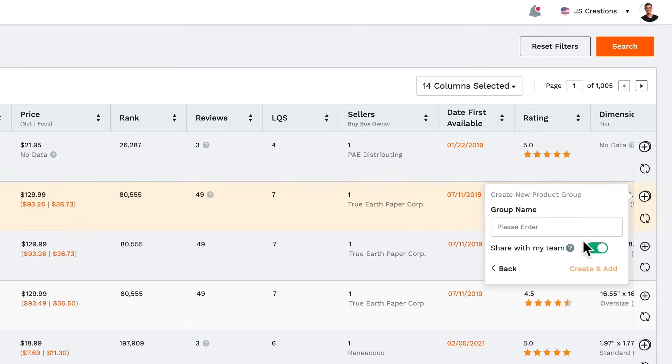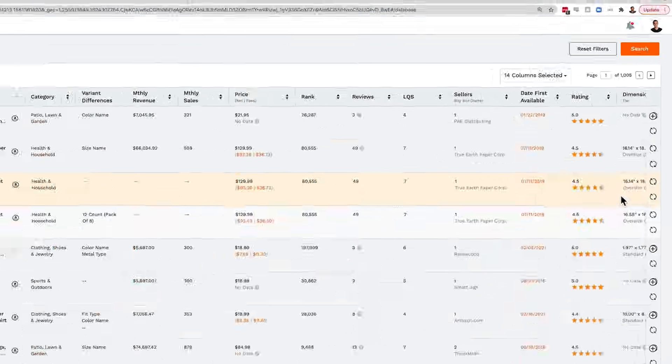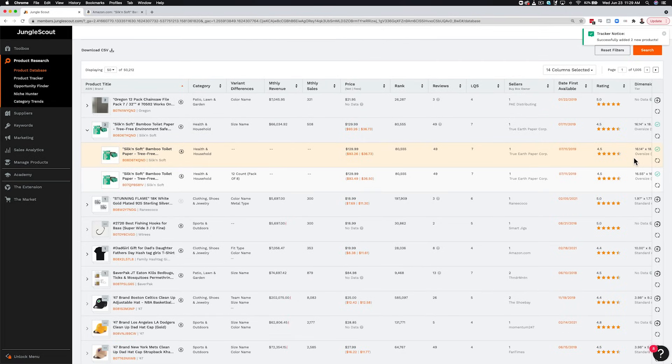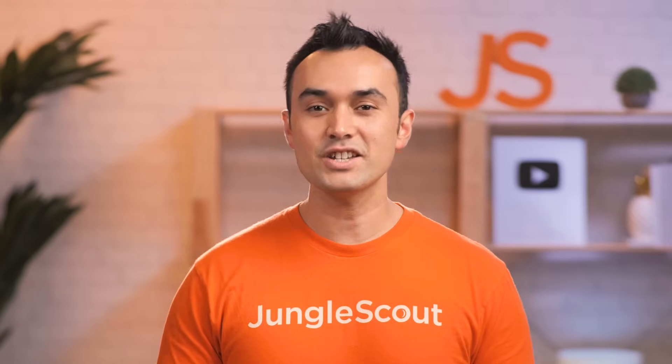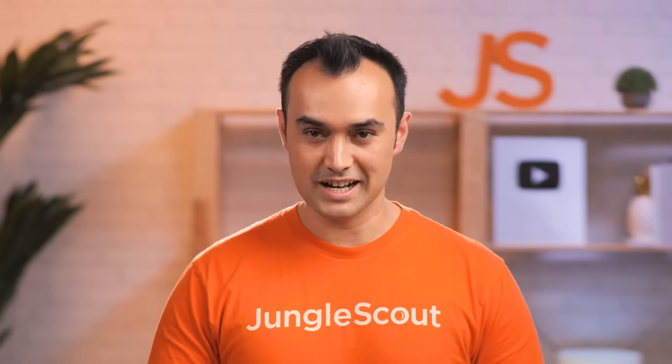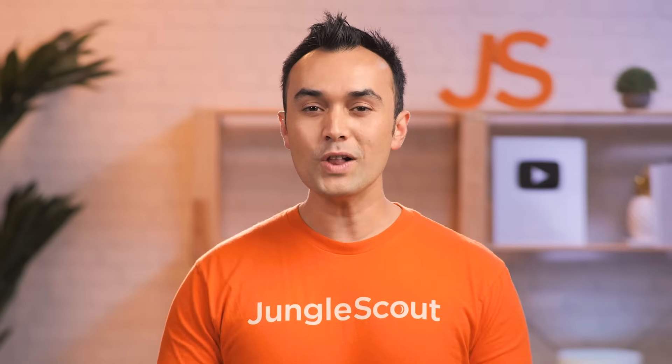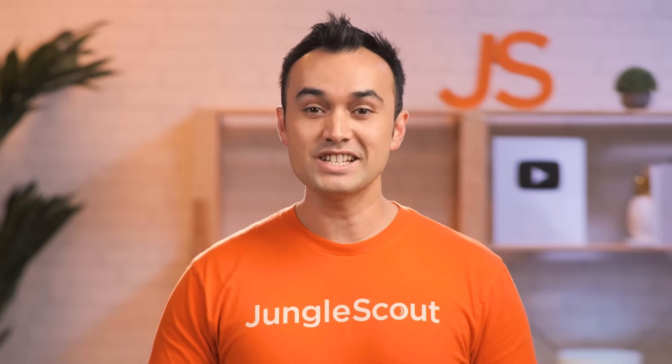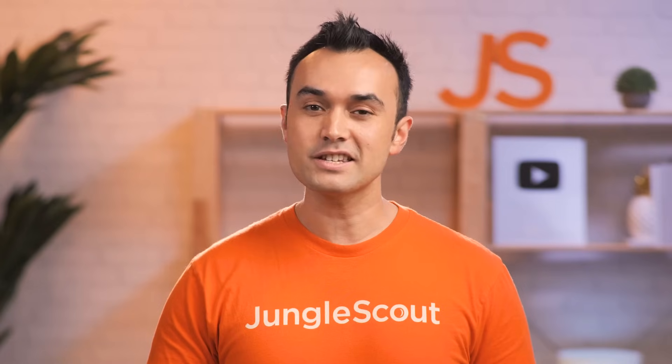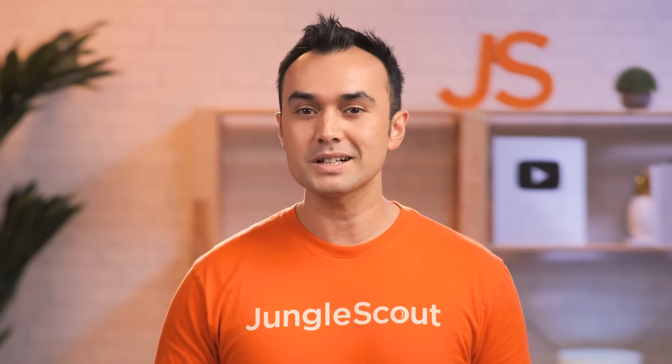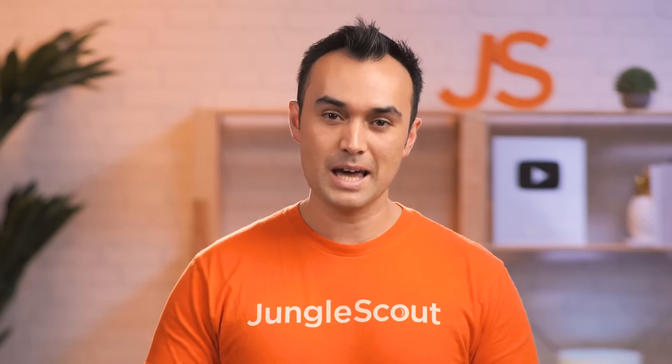For products with multiple variations, you can either add all of them to the tracker at once, or select the variations individually if you prefer it that way. And that's how you use the product database. If you follow the steps outlined in this video, you'll be well on your way to begin generating a list of profitable products to sell on Amazon.